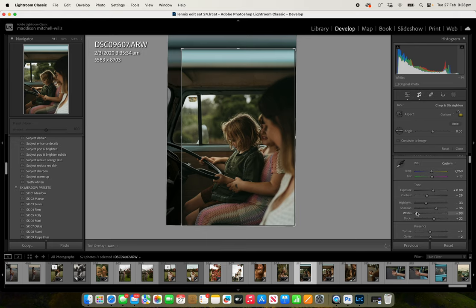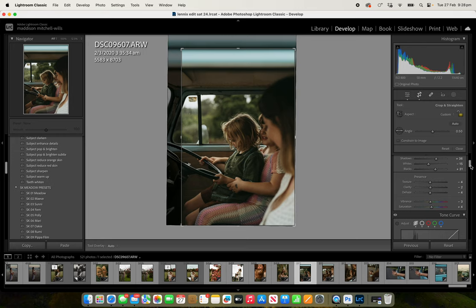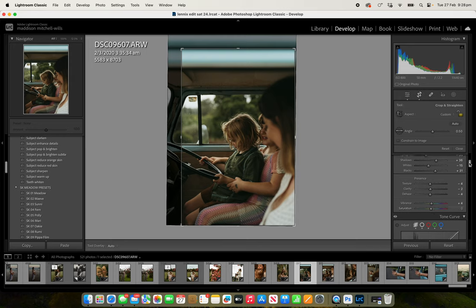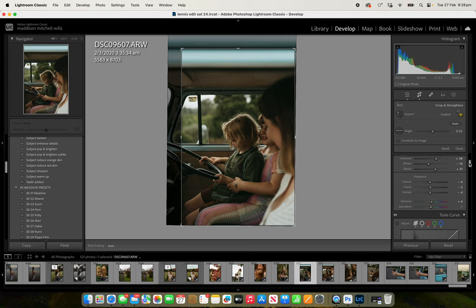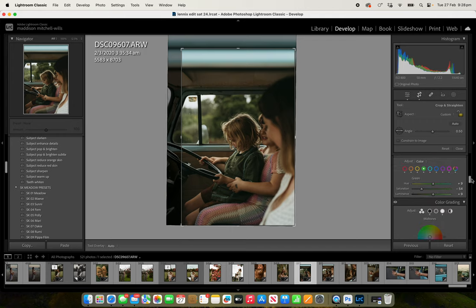Might warm them up though, warm them up slightly. We might bring the shadows up a little bit as well. And let's see what happens when we bring our whites down if it makes it a bit creamier. Yes, blacks up a little bit. And then I'm going to up the vibrancy slightly and bring the saturation down.